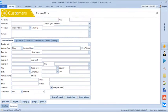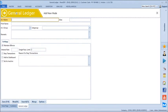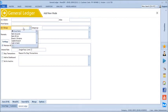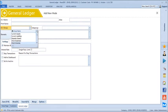Anything other than your customers and suppliers will get added into the general ledgers. Your sundry debtors and creditors apart, all the accounting heads will come under the general ledger. Here we have all the accounting groups — bank accounts, cash accounts, capital accounts, loans and advances, partner capital accounts — everything required for complete financial accounting.